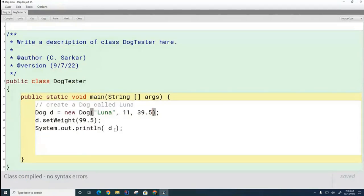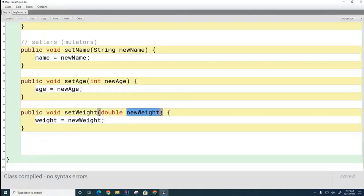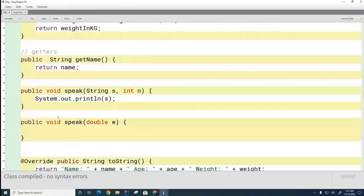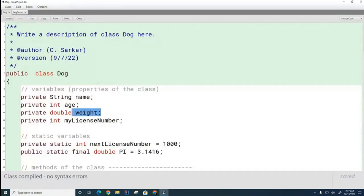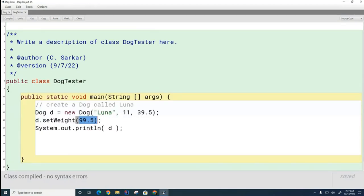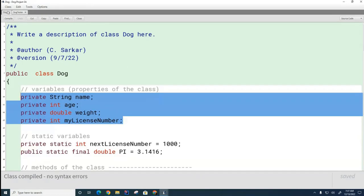Let's talk about what happens in this method. When I call setWeight, the number 99.5 is copied into this variable called newWeight. So inside this method, newWeight is currently 99.5 pounds. That value is then copied into the dog's permanent weight variable. Notice that weight is an attribute of the dog — every time you create a new dog, it makes a unique copy of all these variables, including name, age, weight, and license number.